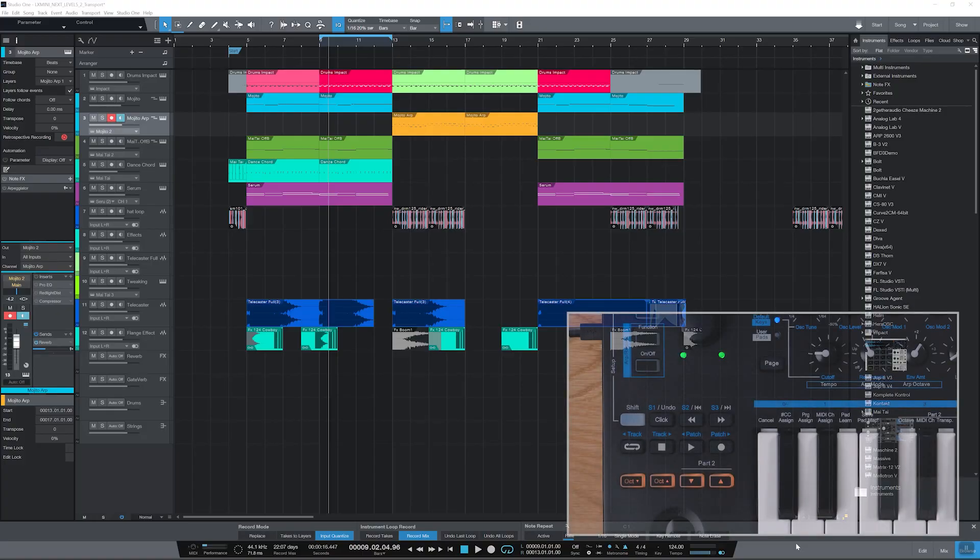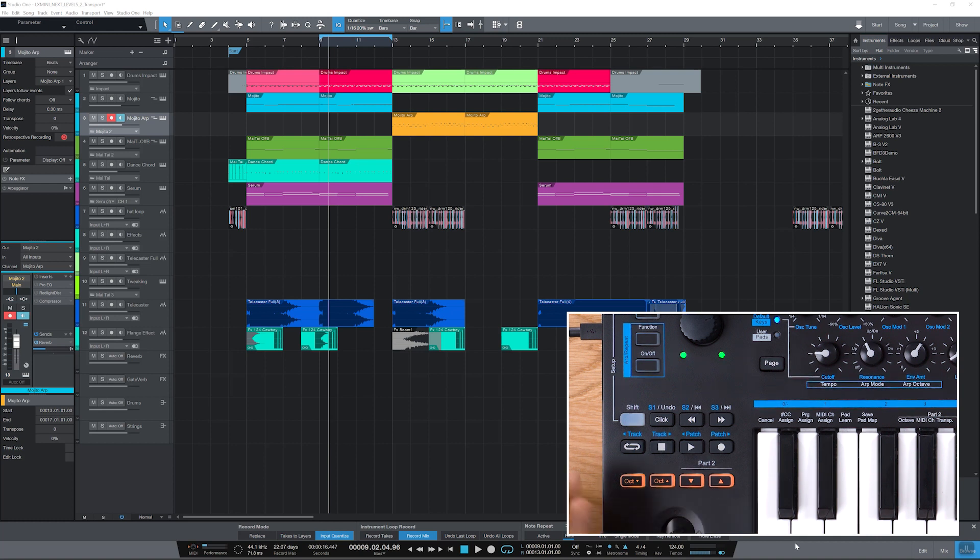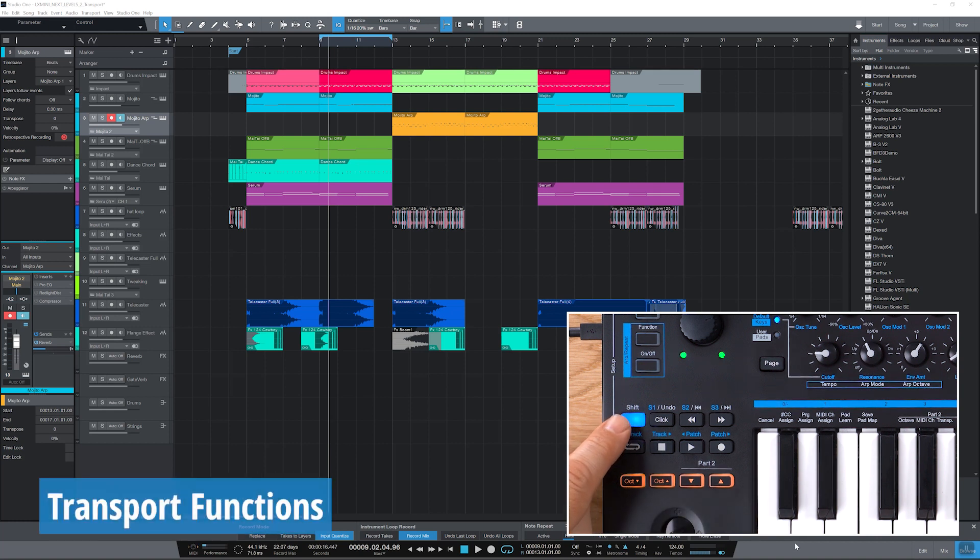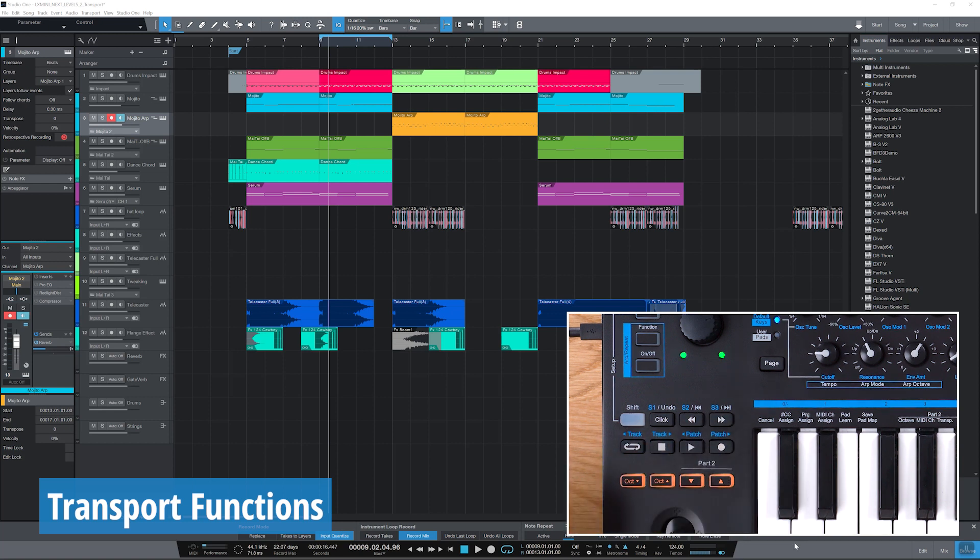You can control 21 DAW functions from LX-Mini's transport bar without reaching for the mouse. There are three layers of functionality. When shift is off, the buttons control transport functions according to their labels.